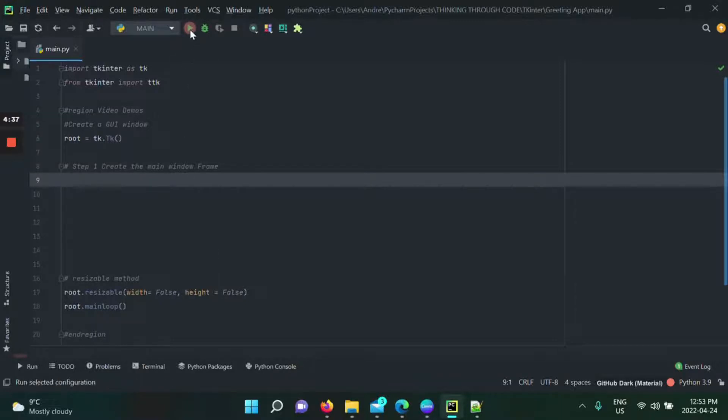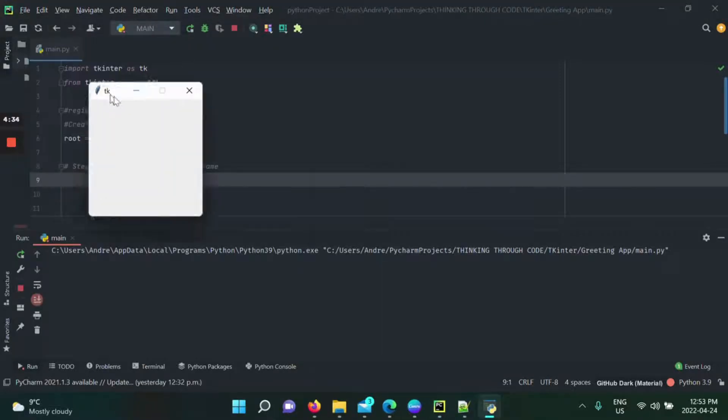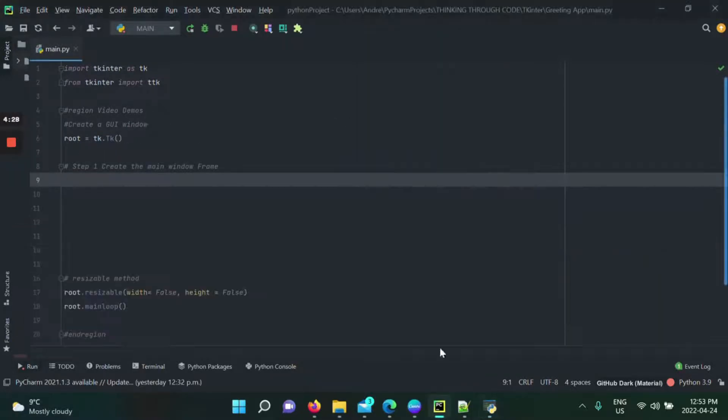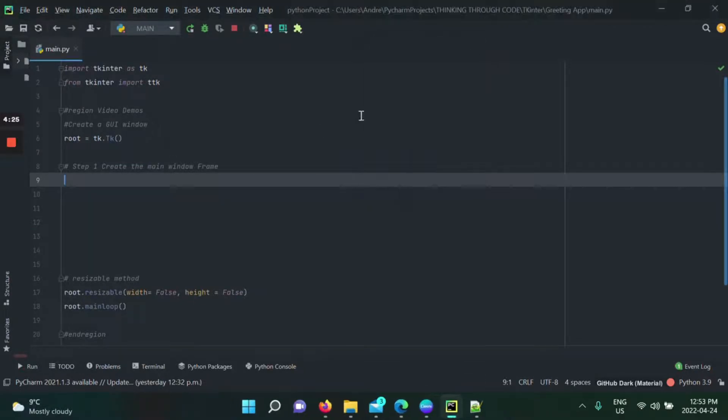So if we run this application, we see that we simply just have the default size application. I didn't specify a size, so it's giving it its default window size and our application is running, everything's okay.